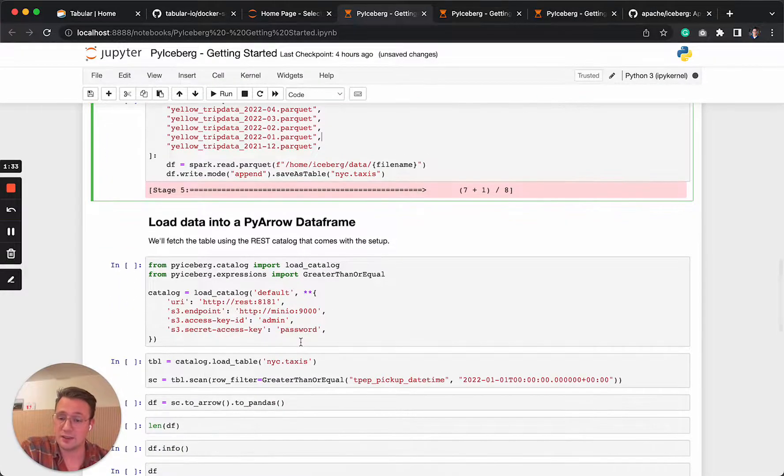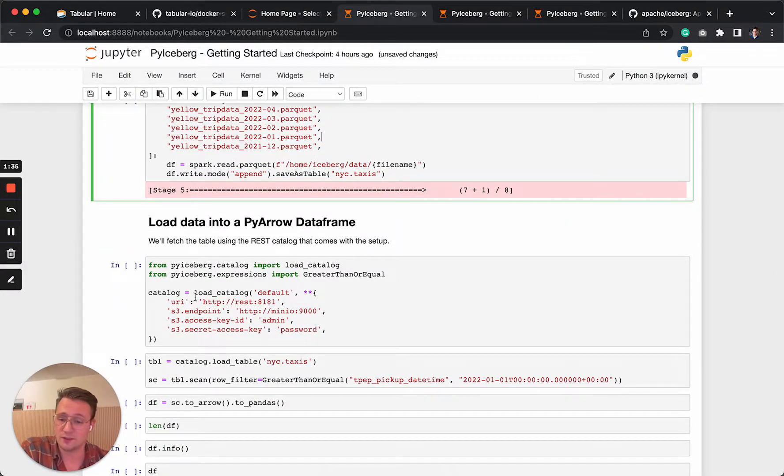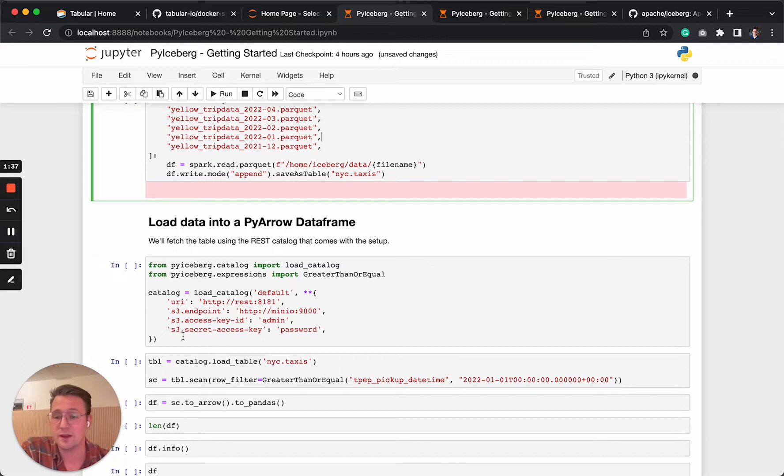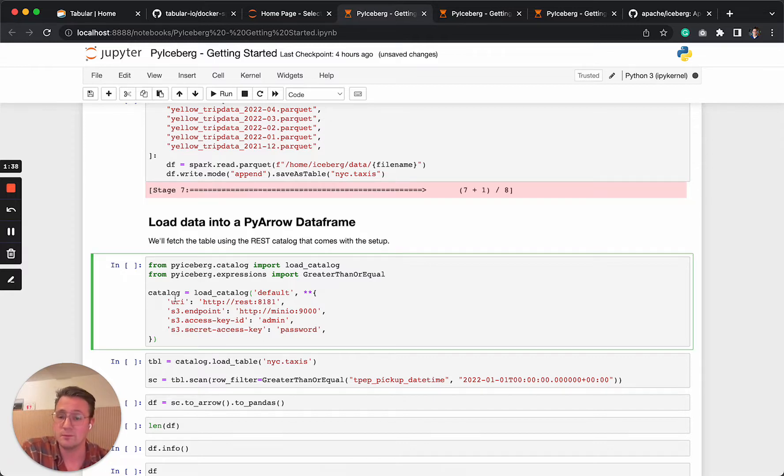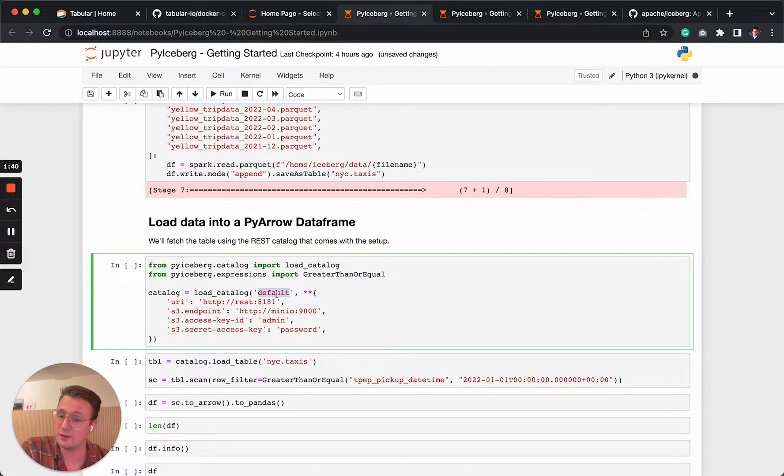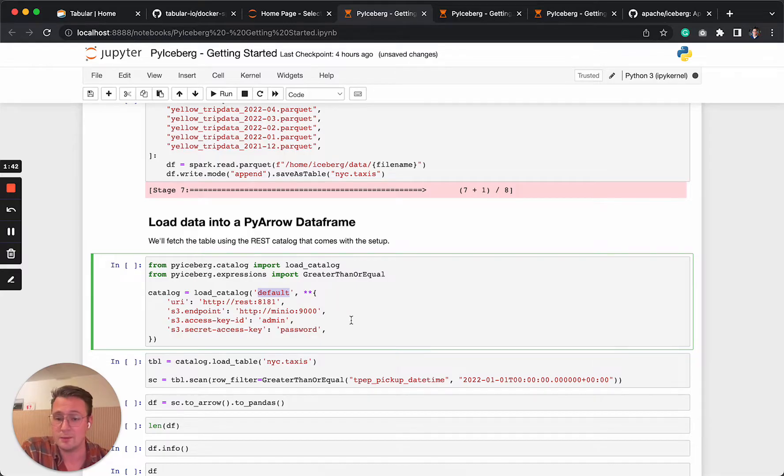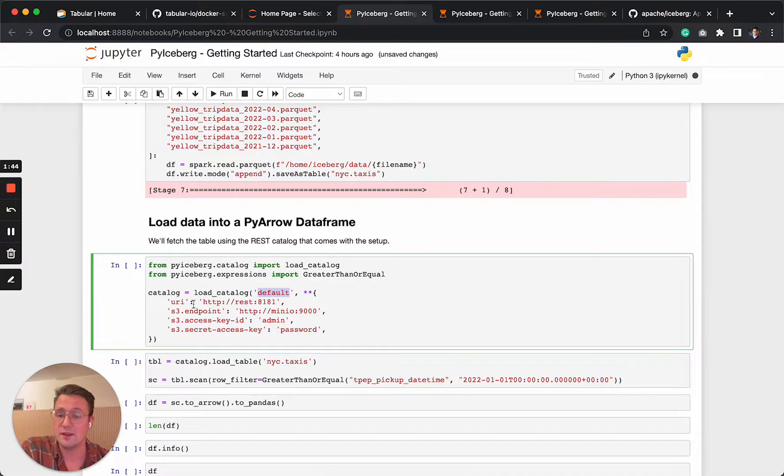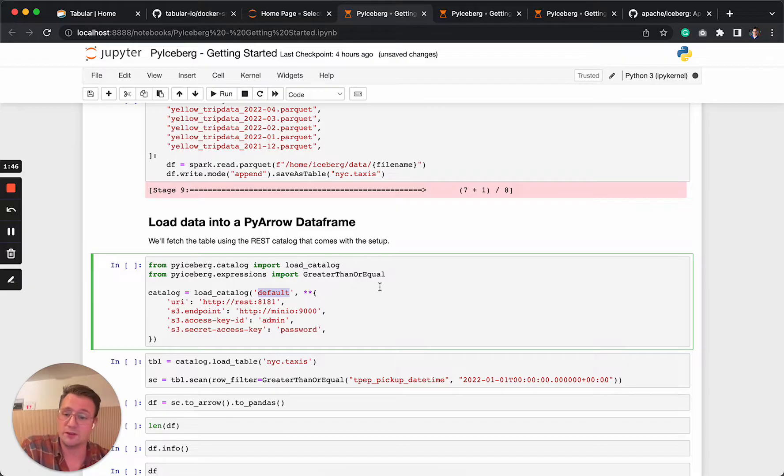We're going to use PyIceberg now. So what we're going to do first is initialize the catalog. So we're going to load the catalog, the default one, and then we pass in these parameters by hand. If you have it running on your local machine, you can also have a configuration file, which is a bit more convenient if you run it outside of a notebook.